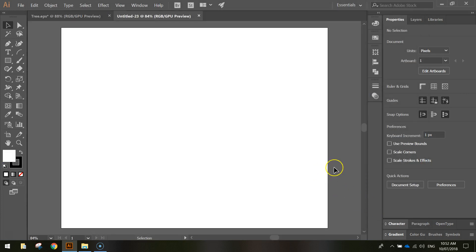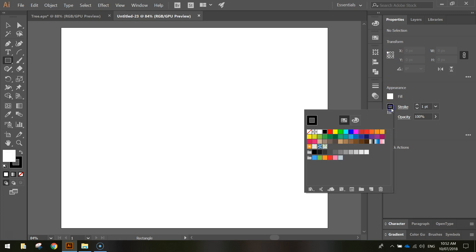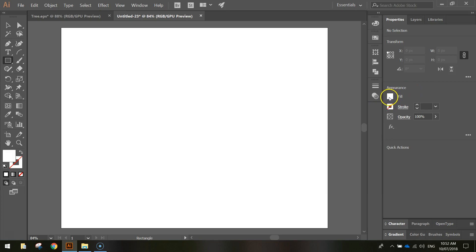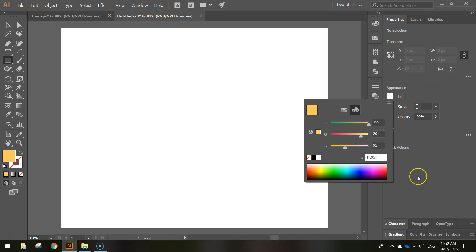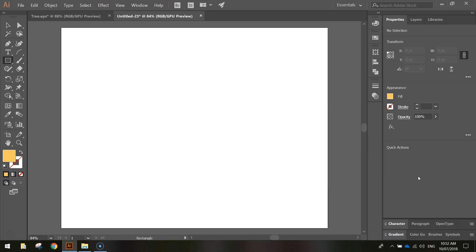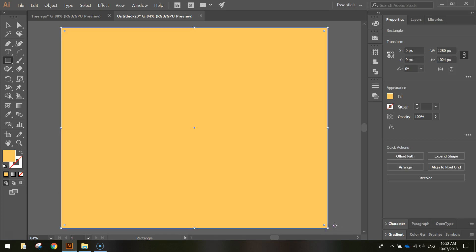Now, the first thing we want to start with today is a background color, so let's grab our rectangle tool. In our properties, we'll turn the stroke off by choosing the box with the red line going through it. For the fill color, we're going to choose a lightish orange or yellow. The code, if you want to copy me, is FFC95F. Once you've got that color sorted, click and drag a rectangle that goes across your entire page.